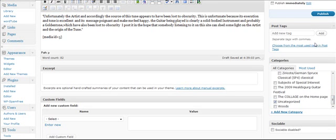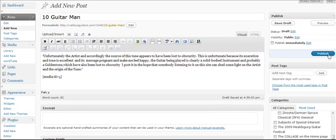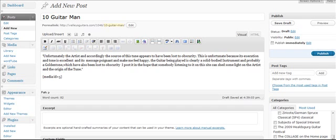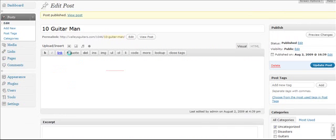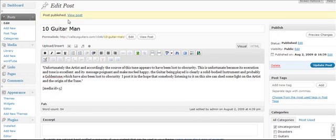After it's published, you can see Post Published, and we can view the post. And here's our post. Here's our title. Here's the text we put in. And here's the file that we can play.